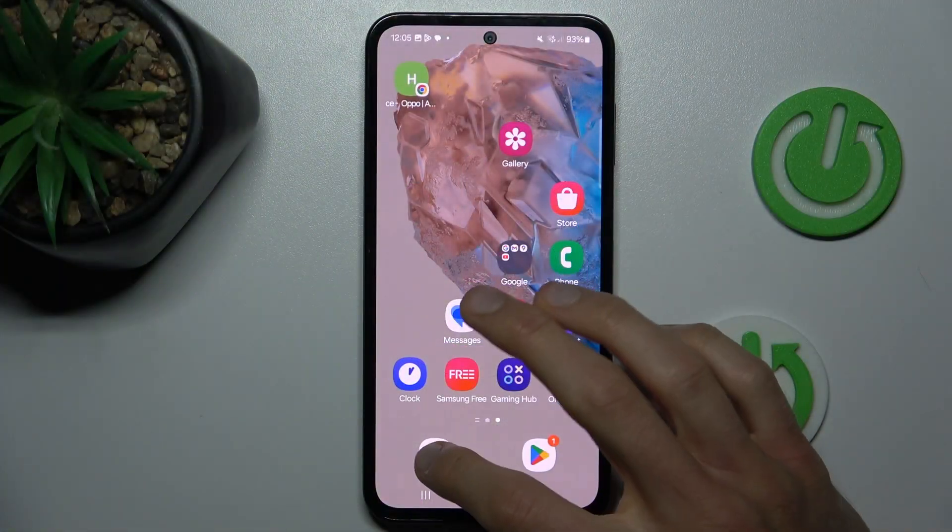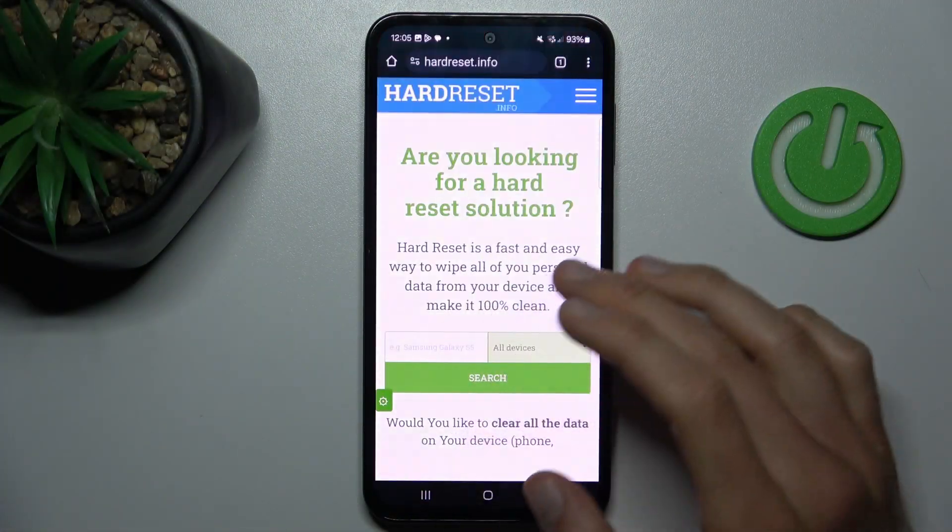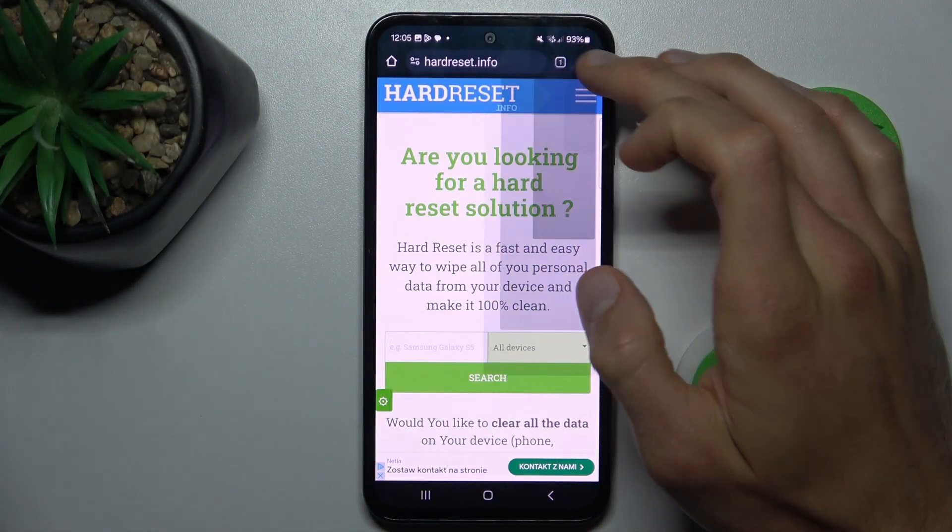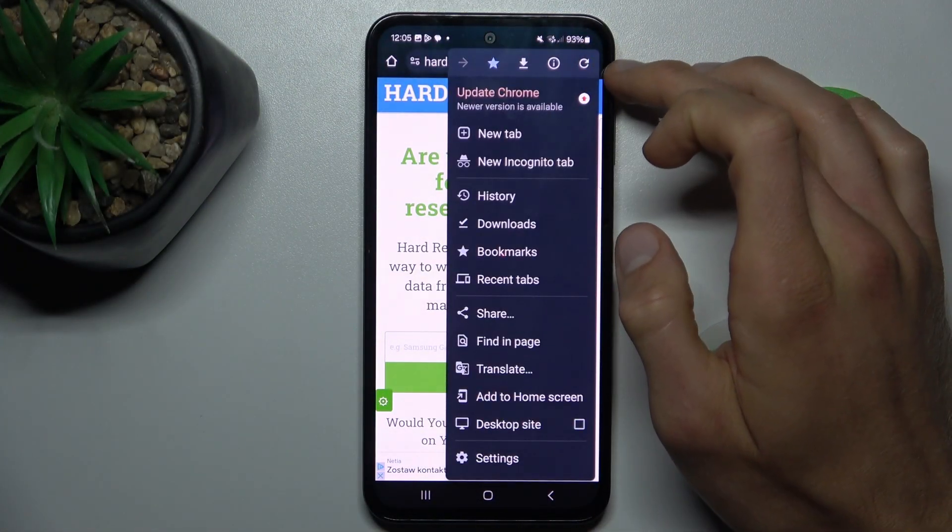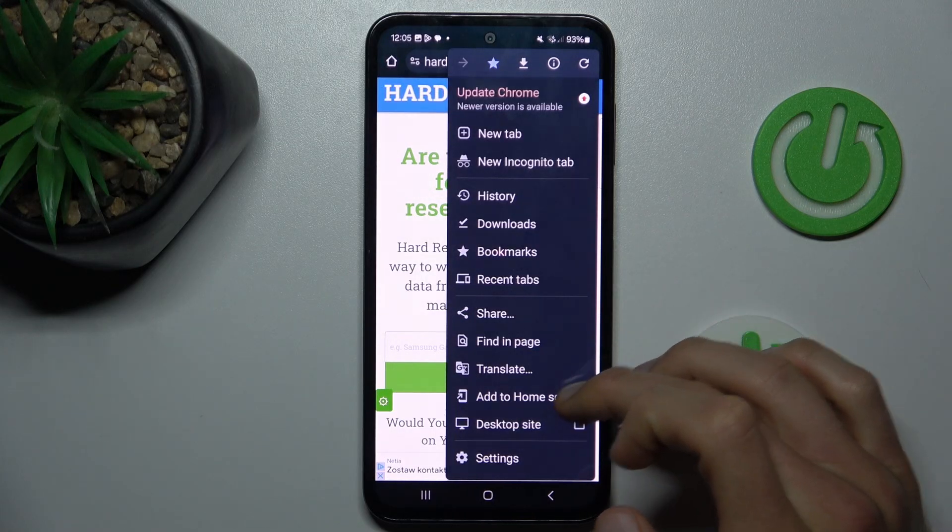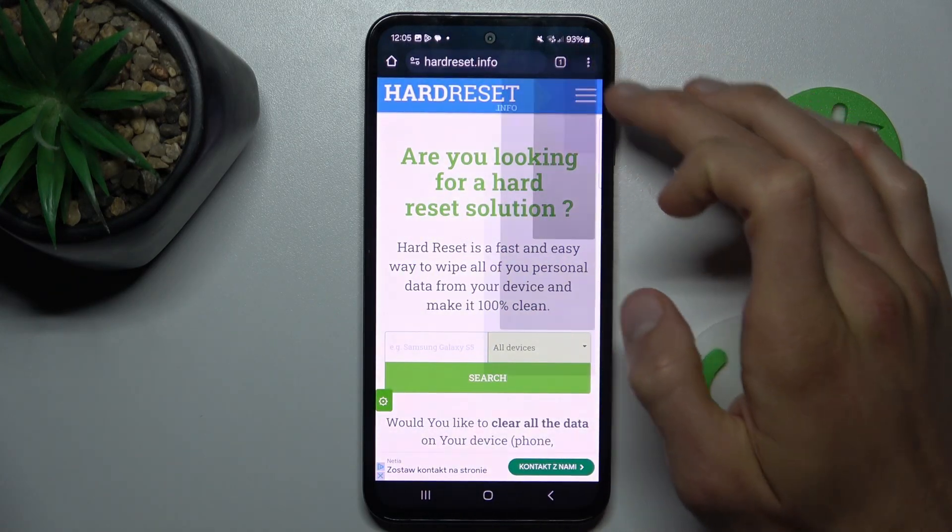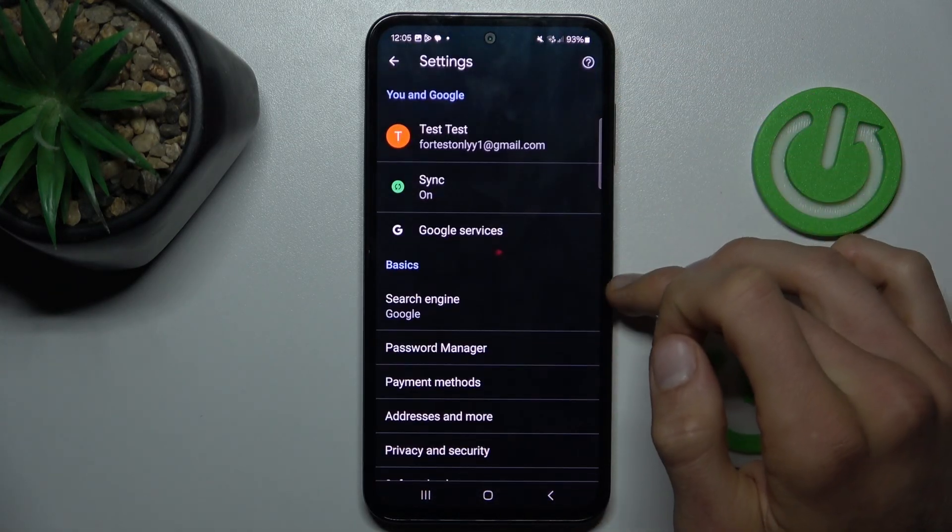First step is opening Google Chrome Application. In it we choose three dots on the right corner and then add to home screen. We choose settings.